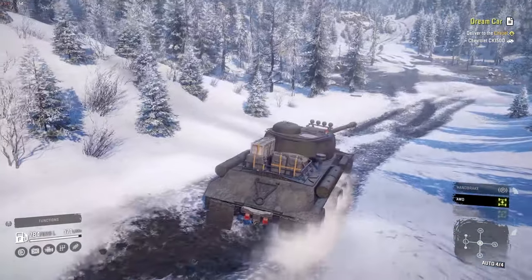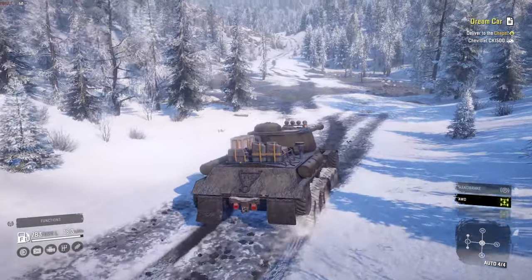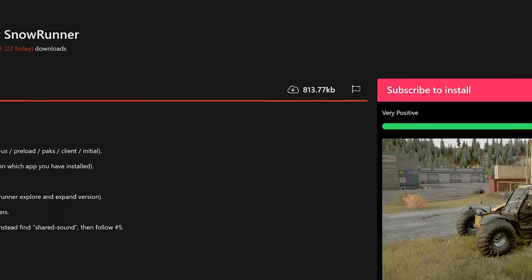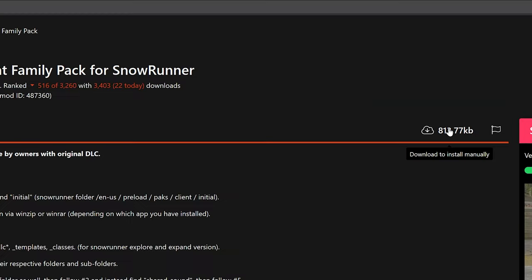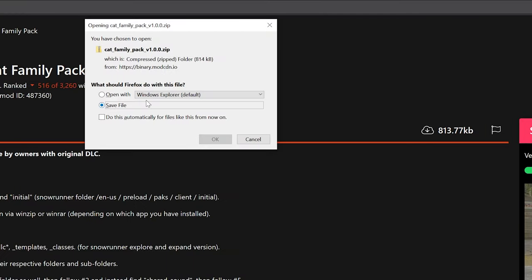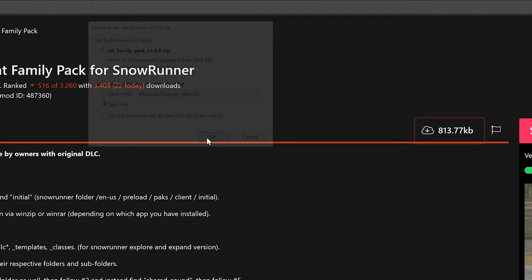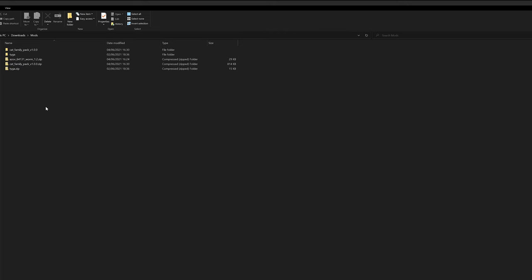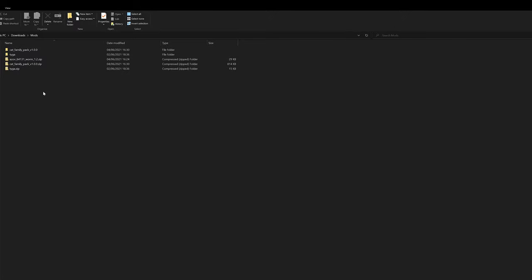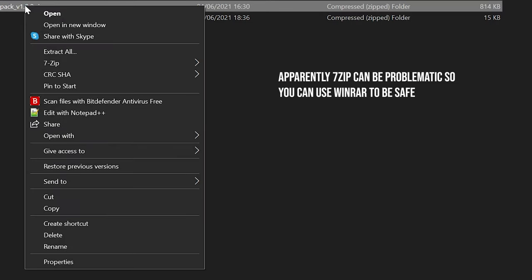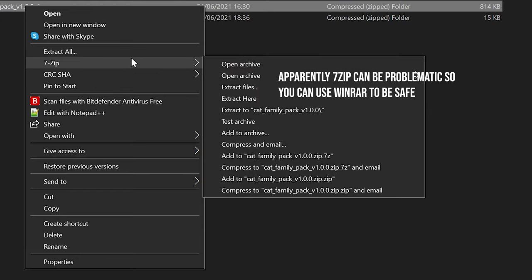If your mod is manual install only, locate the Download to install manually button, which has a file size and a cloud with an arrow. Click this, then select Save and save it wherever you want — I use Downloads or Desktop as they are easy to find. Once downloaded, locate the new file. It should be a .zip, so that means it needs to be unzipped. You can use WinRAR, 7zip as I am using, or something similar.